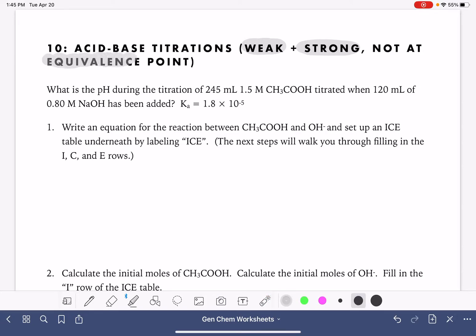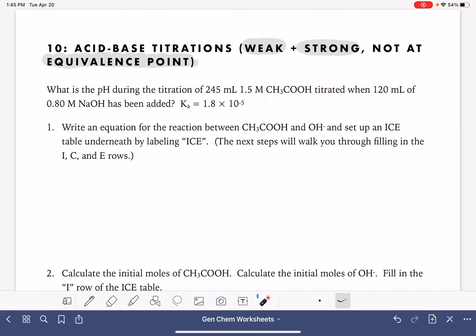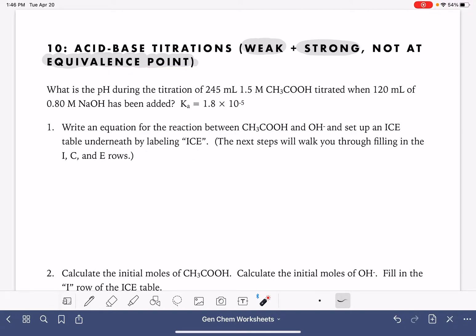In this calculation, we're going to be dealing with calculating the pH at some time not at the equivalence point. The pH calculation at the equivalence point is covered in a different video. So in this problem, we have a volume and a molarity of a weak acid, and it is being titrated with a strong base. We know the actual volume and the molarity. Because it's not at the equivalence point, we wouldn't be able to assume what the volume was — the volume has to be told to us.